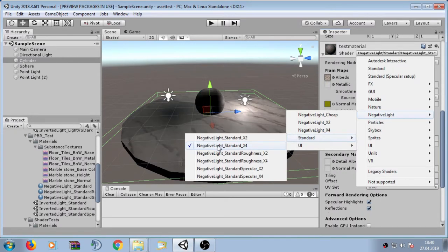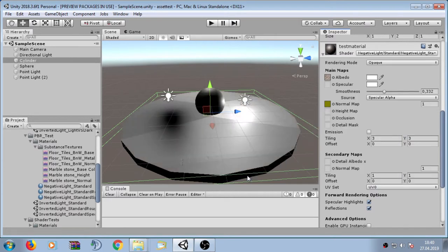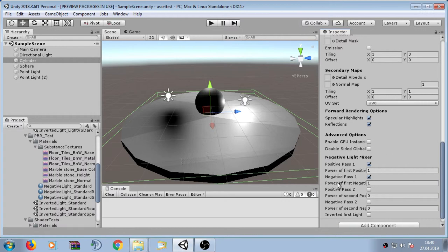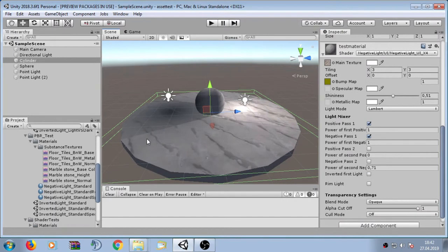The next shaders are the standard variations, which come as the normal standard shader, standard roughness, and standard specular. These shader variants also have X2 and X4 variants. In the inspector we can see the properties of the standard shader with the additional negative light mixer. There is also the negative_light_UI shader, which is similar to the normal negative light shader but can also be used for user interface elements.